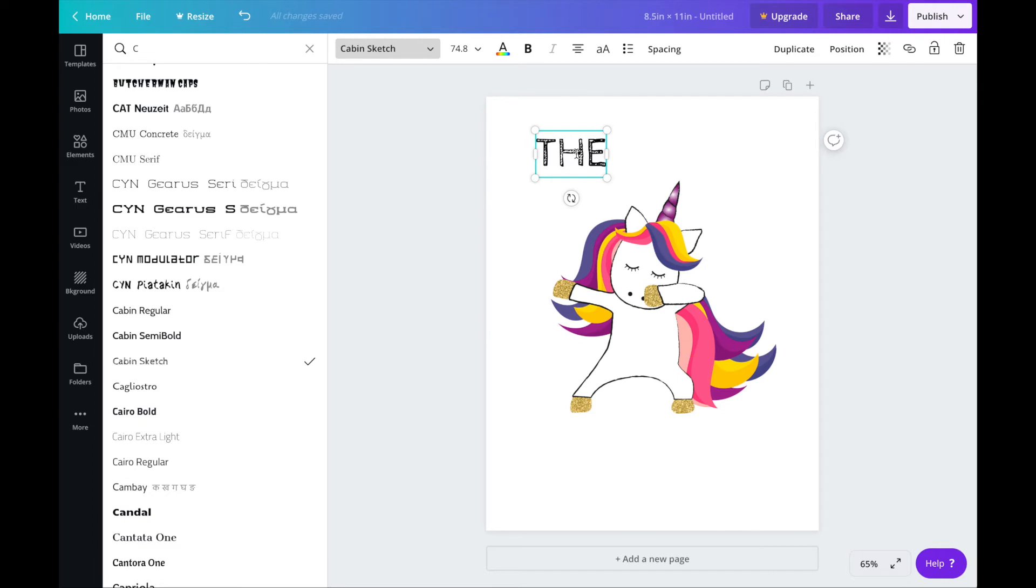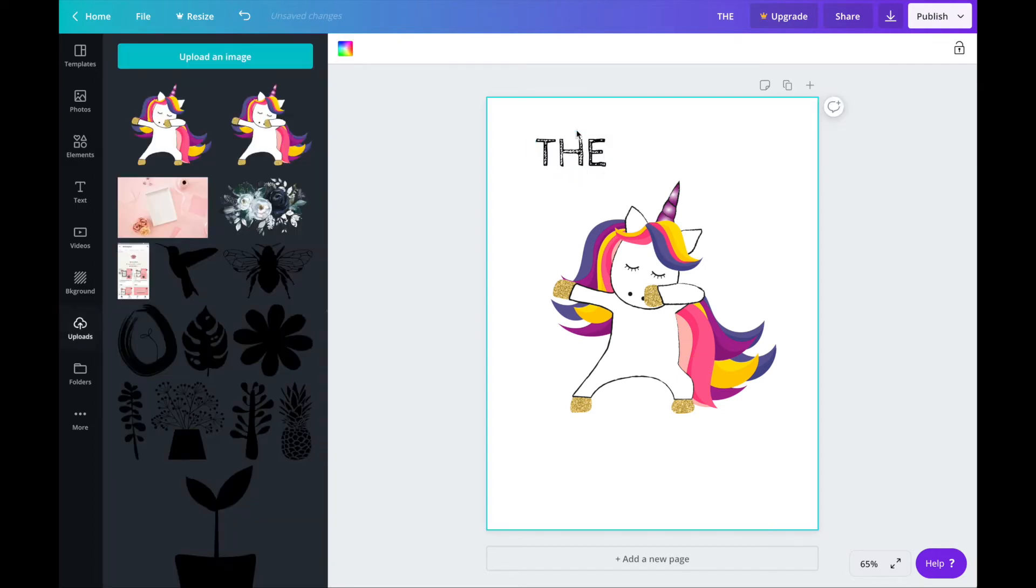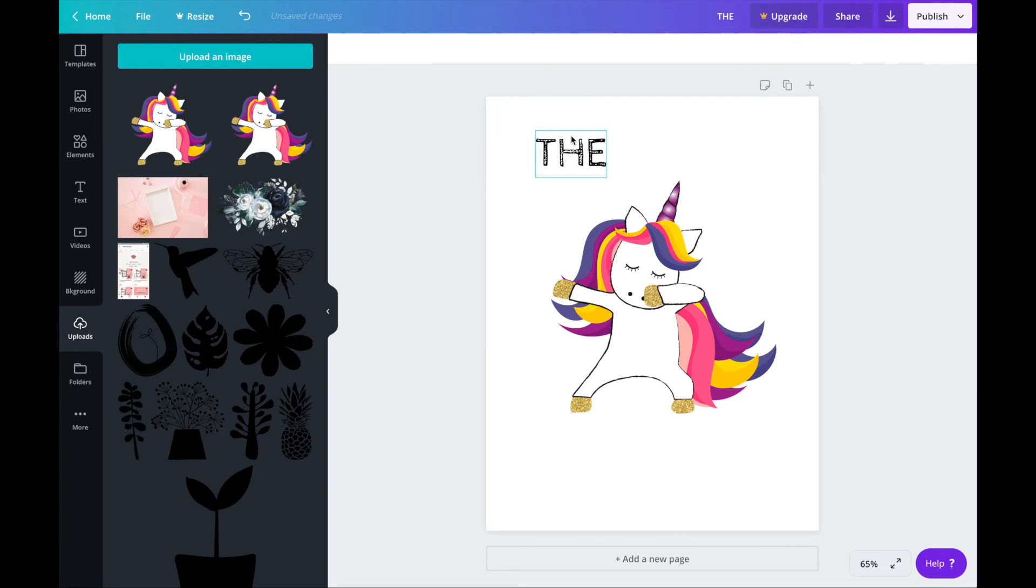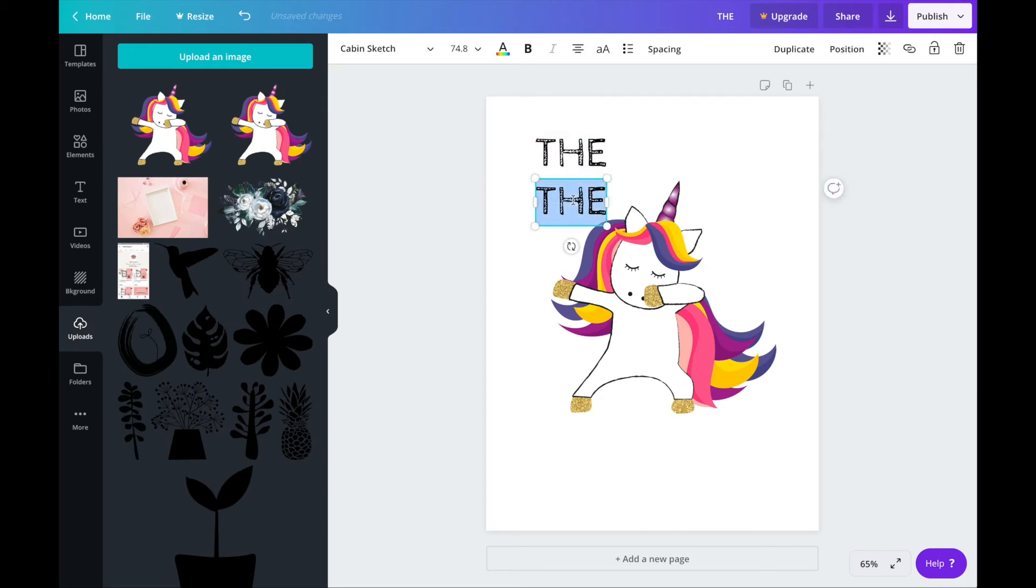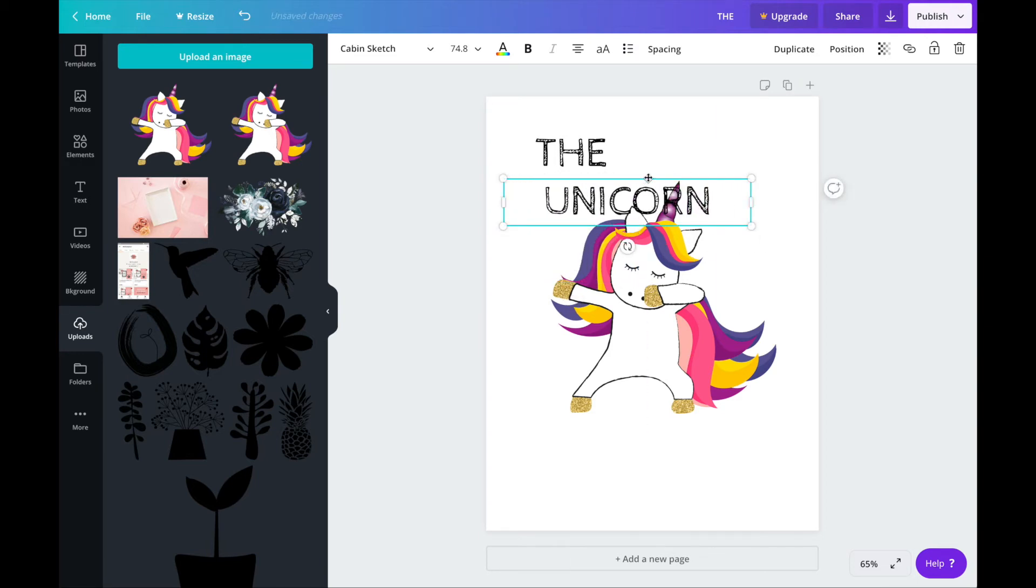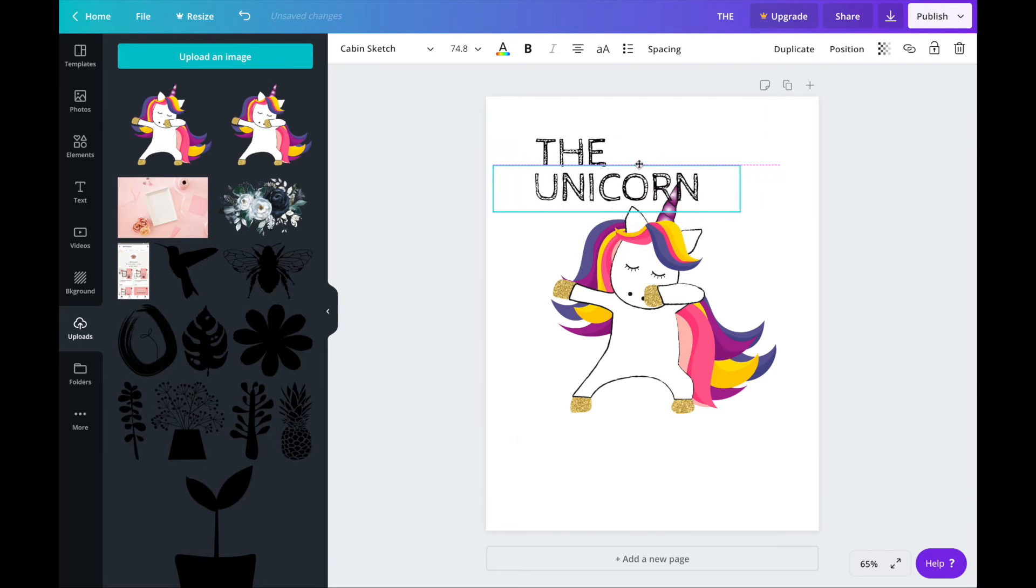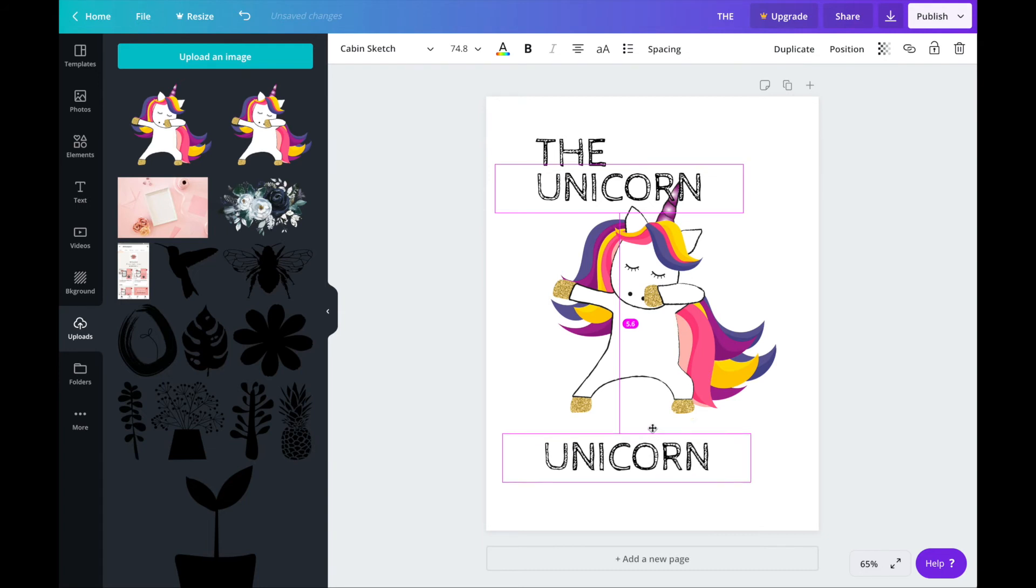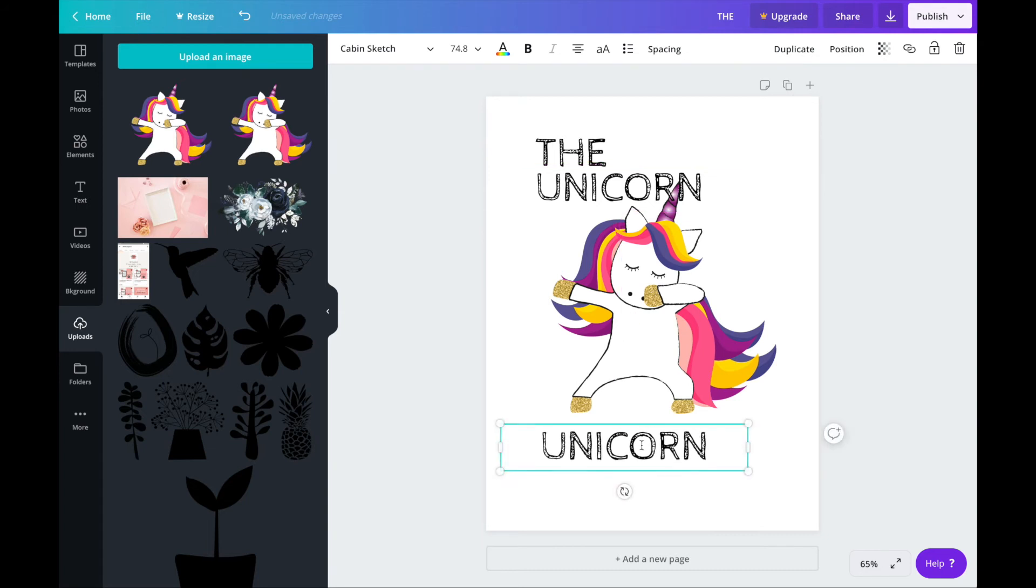Now you can duplicate this by clicking ctrl or command d. Then I'm just going to highlight this and change it to unicorn, reposition to where I'm happy and then ctrl or command d again and drag.